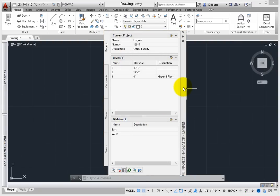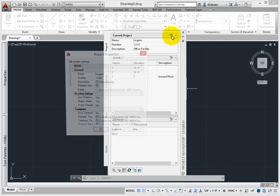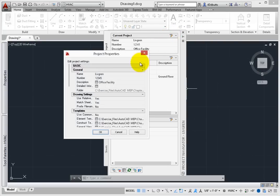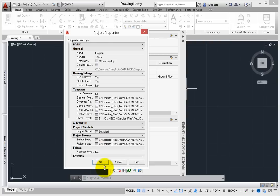There can only be one project active in the Navigator. In the Current Project section is where the information about the active project is maintained. This data can be used to populate information in title blocks and on cover sheets, as well as many other preferences and settings within the project.